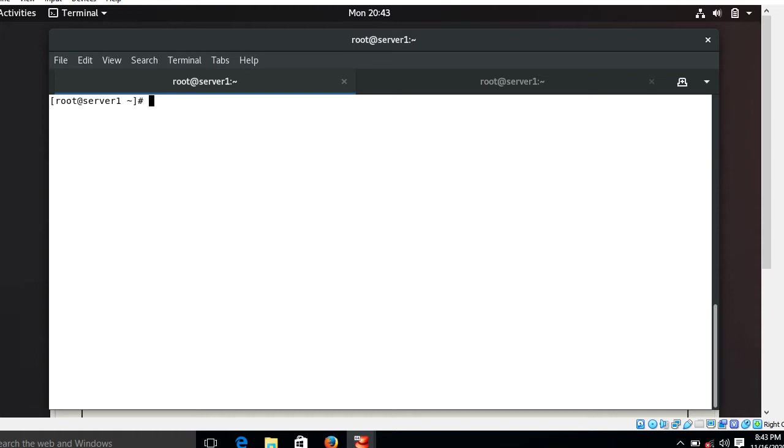I mean to say when the client demands, using autofs the shared volume will be automatically mounted. And when the mounted volume is not being used, according to the predefined timeout value, the shared volume will automatically unmount. This process reduces the load on our system and improves performance. To explain this better, I'll show you a lab setup scenario.